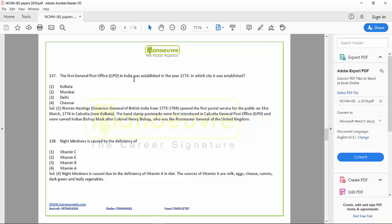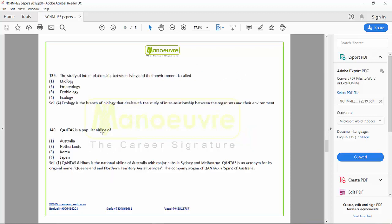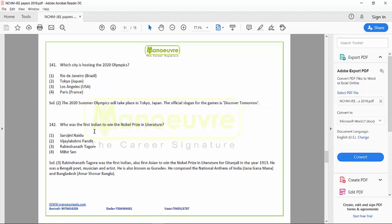The first General Post Office in India was established — this is from Indian history. Night blindness is caused by deficiency of — general science, biology. The study of interrelation between living organisms and their environment is called — so this is ecology, from science. Qantas is a popular airline — questions related to important airlines. Which city is hosting the 2020 Olympics — sports and current affairs. Who is the first Indian to win the Nobel Prize — Nobel Prize is important and this was asked as a static GK question.